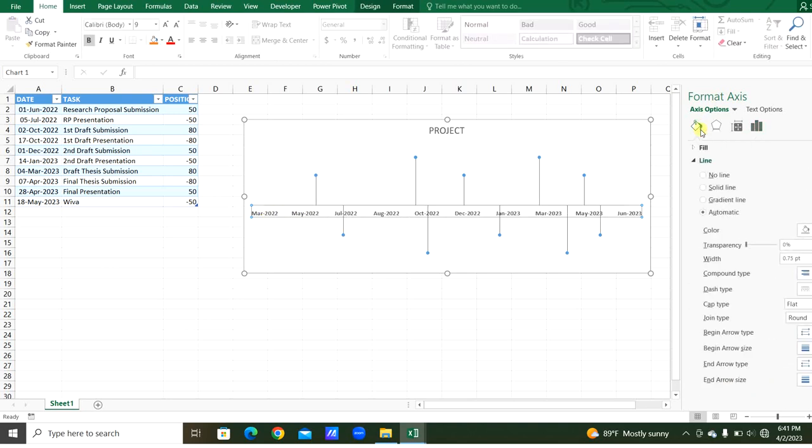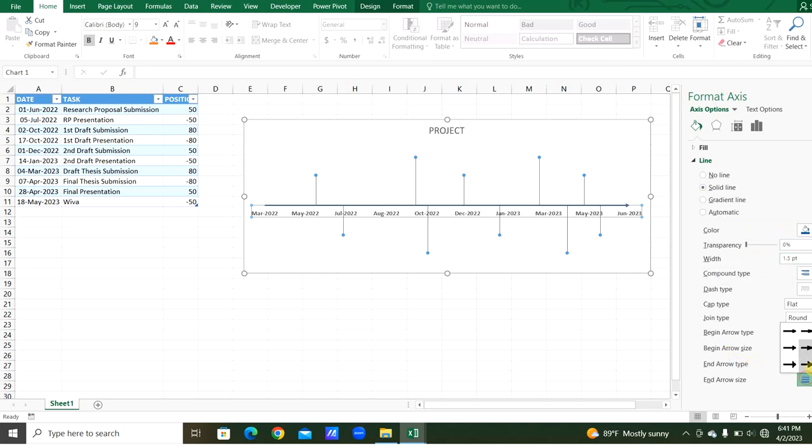It is changed. And through the axis option, for the line, we can give solid line, dark blue color, the width 1.5. The end arrow cap, this one. You can change the end arrow size as maximum.